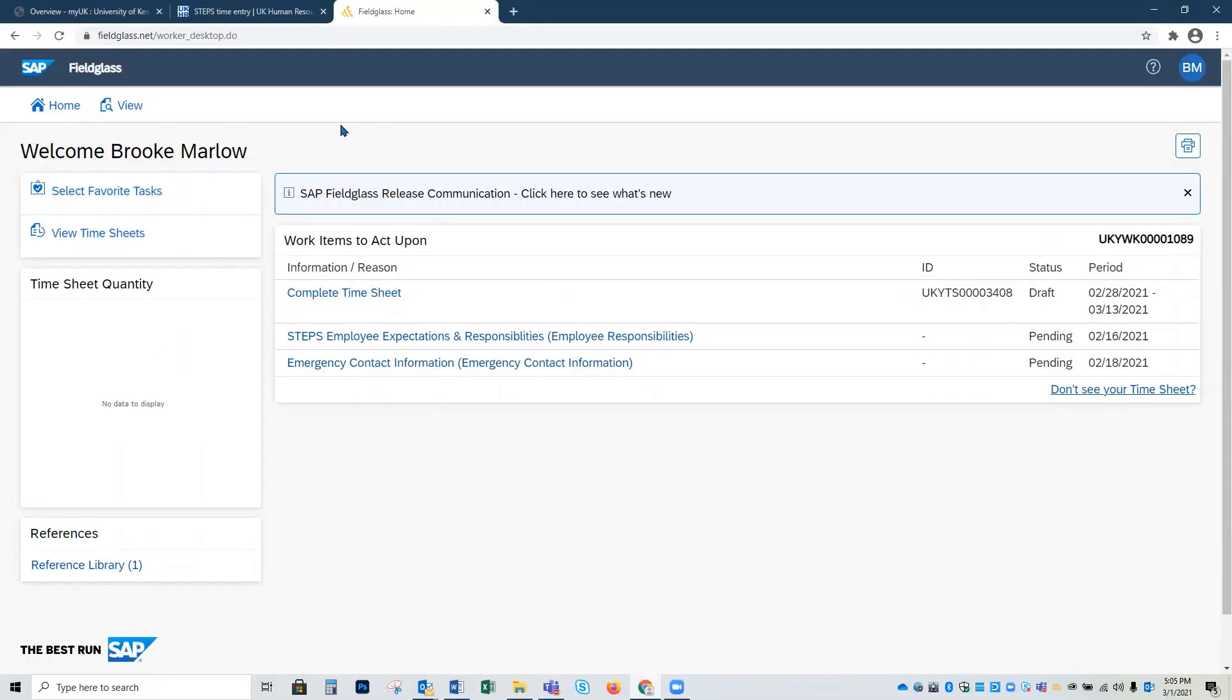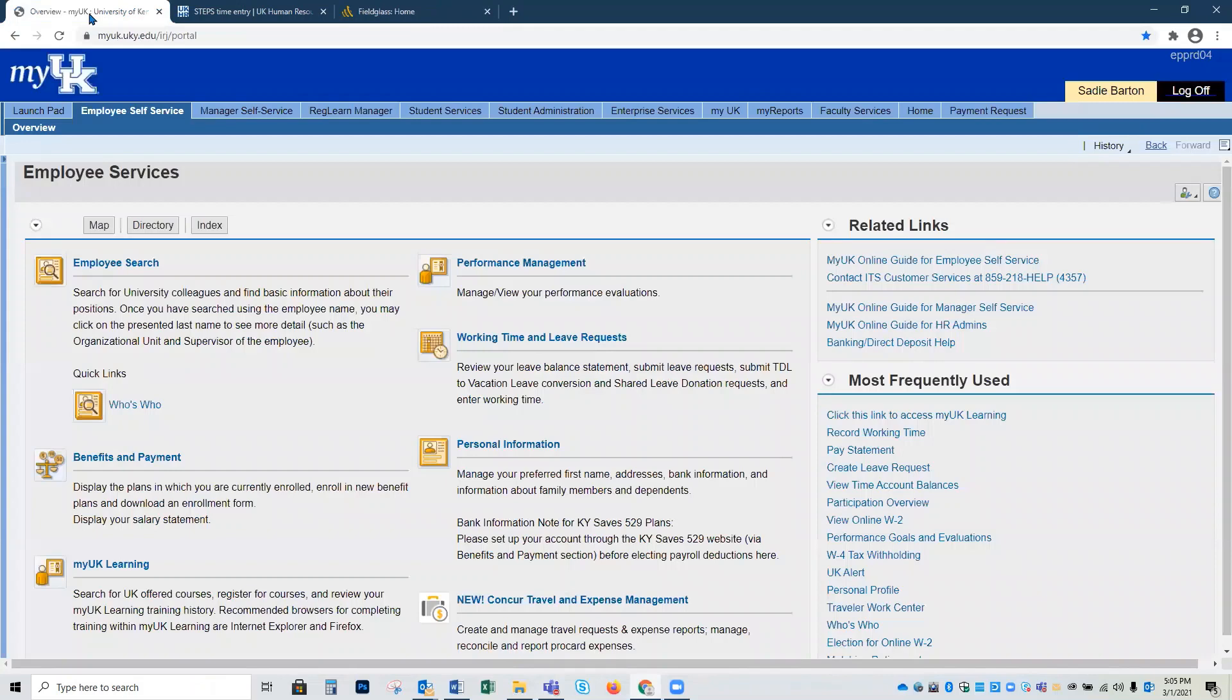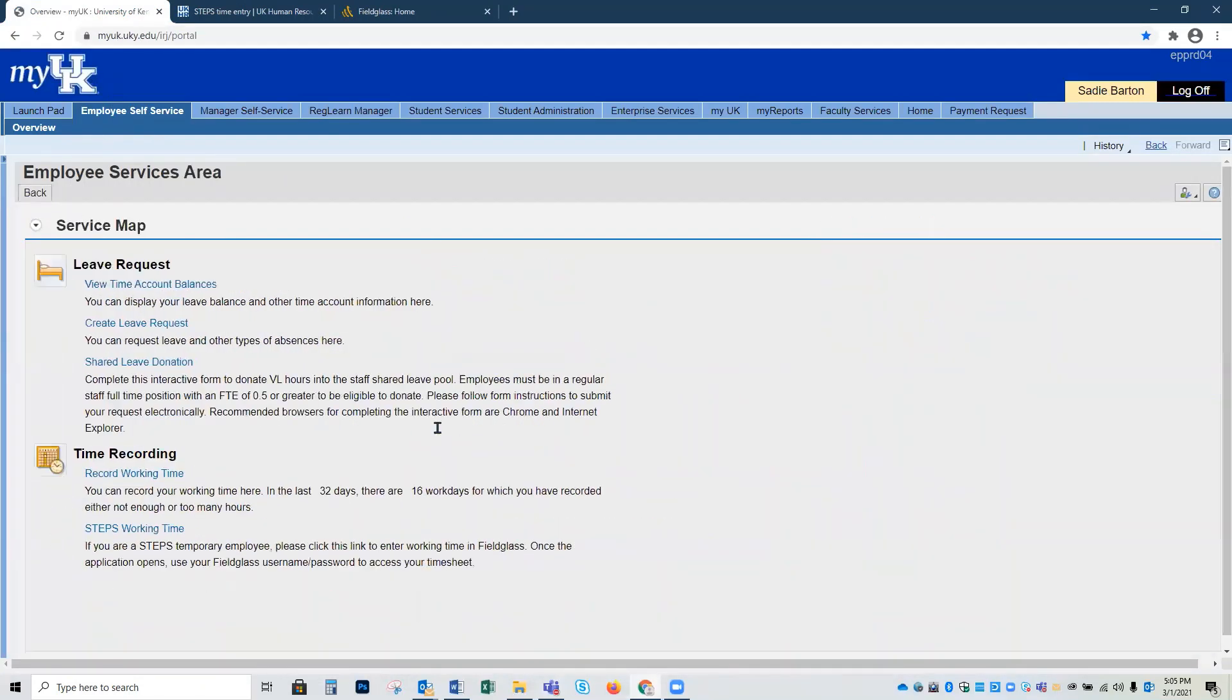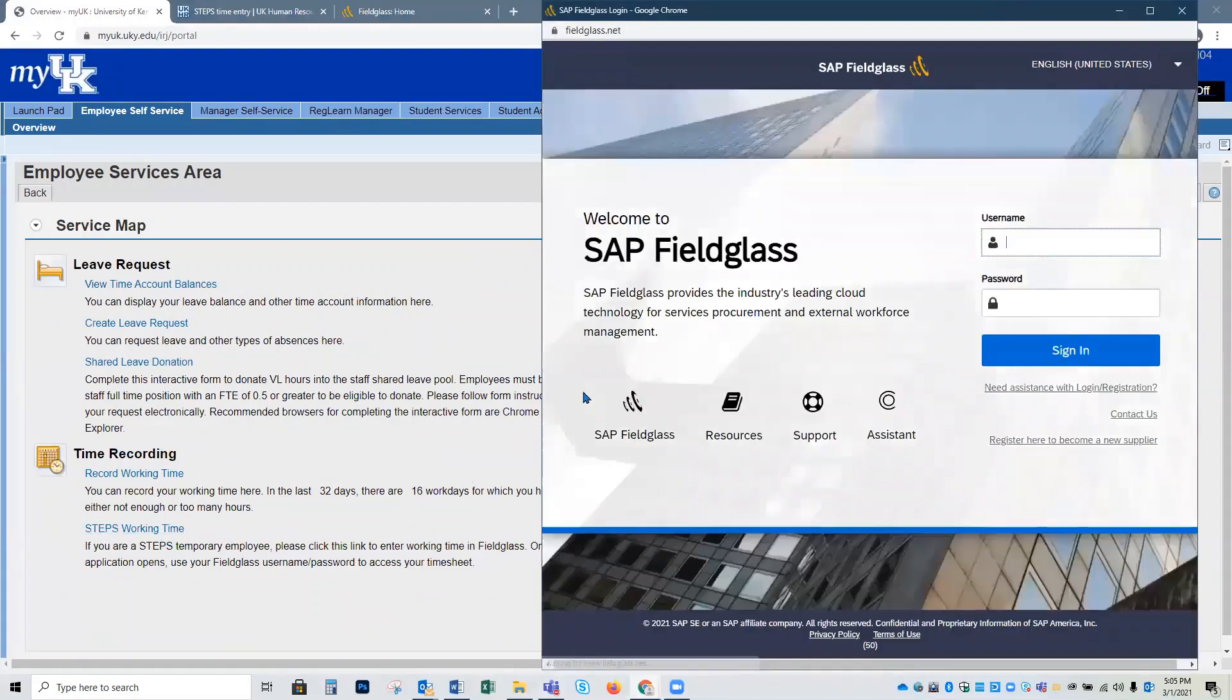This will now be your Fieldglass dashboard. In the future, you can access your Fieldglass dashboard by bookmarking the Fieldglass.net website or you can always access it through your My UK Employee Self-Service tab under the Working Time and Leave request, Steps Working Time. This will take you to the login page for Fieldglass.